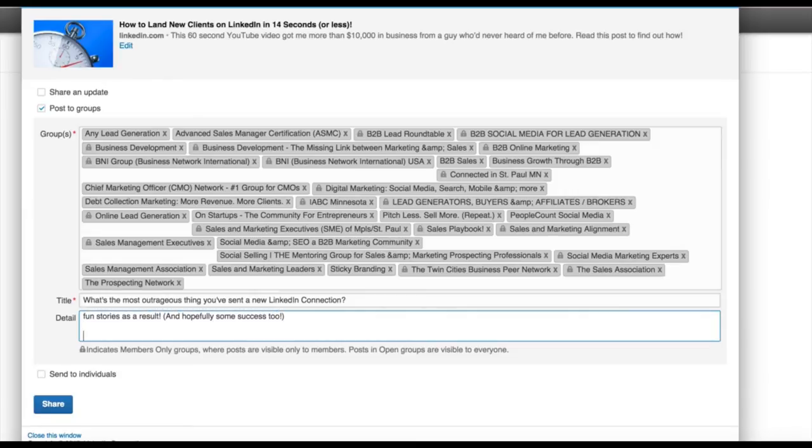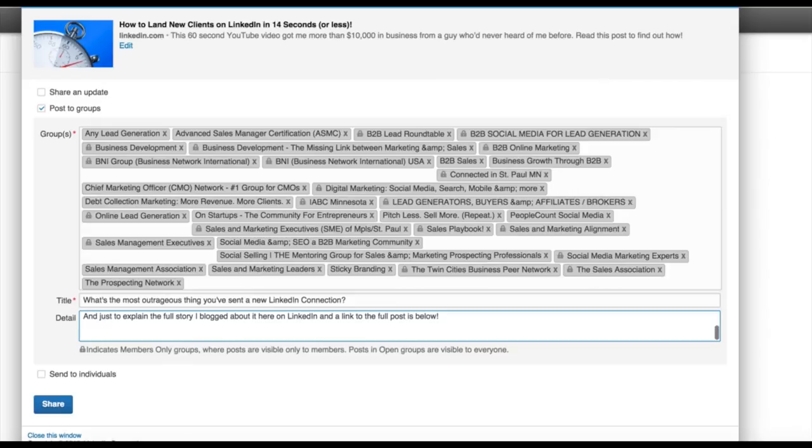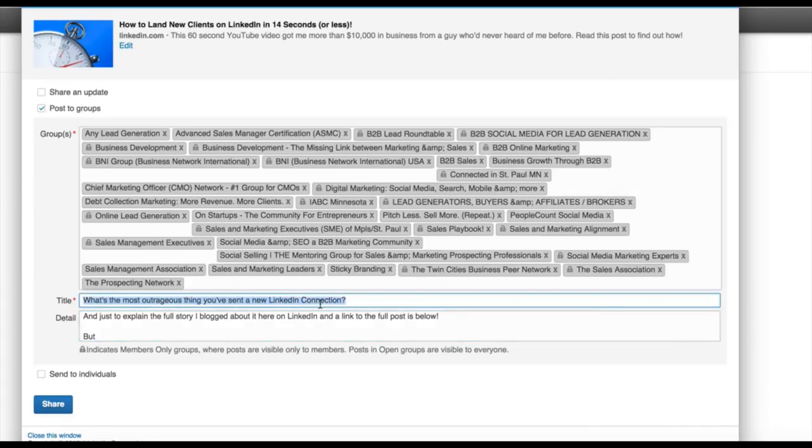I'd love to hear any unusual or unorthodox approaches you take to connecting and messaging and sharing with new contacts on LinkedIn. And if you've ended up with any crazy or fun stories as a result, and hopefully some success too. And just to explain the full story, I blogged about it here on LinkedIn, and a link to the full post is below. But first and foremost, I always want to make this about the group discussion. I don't want it to have to be based on my post. I want them to come in and share their own crazy stories.